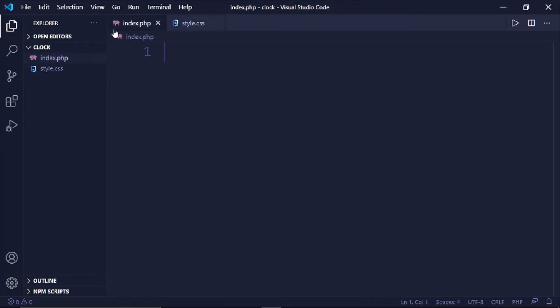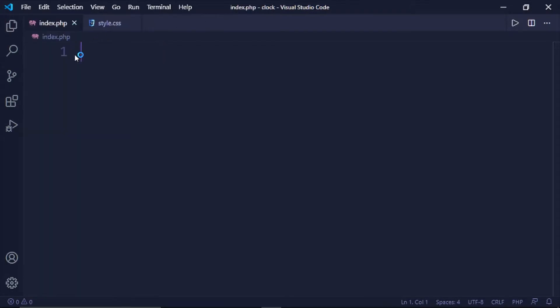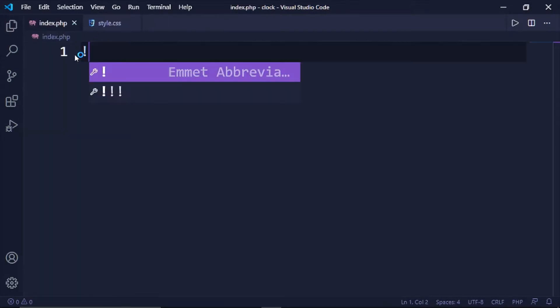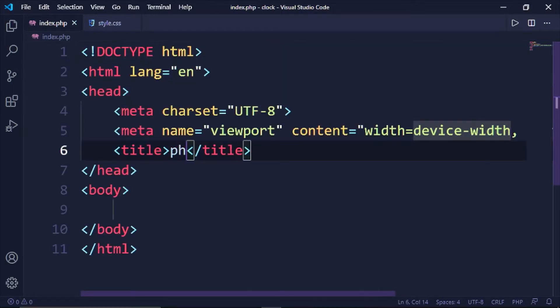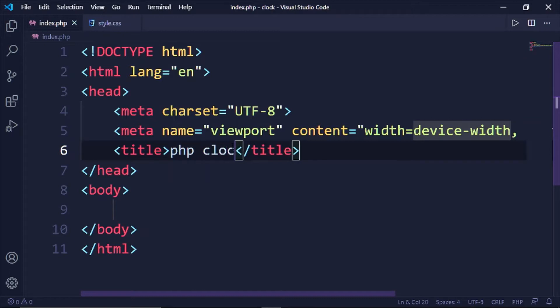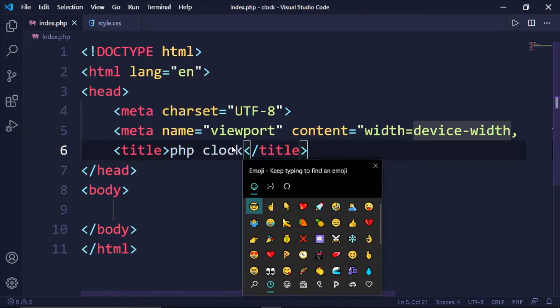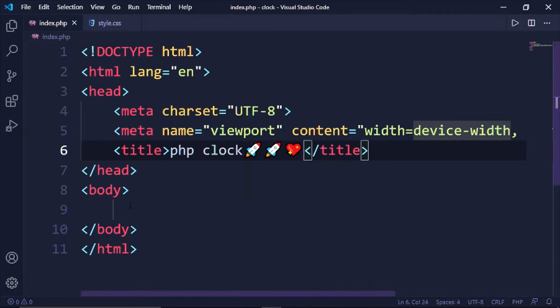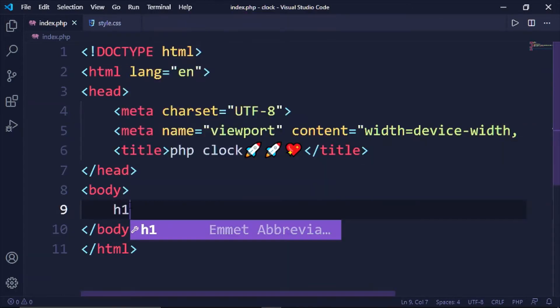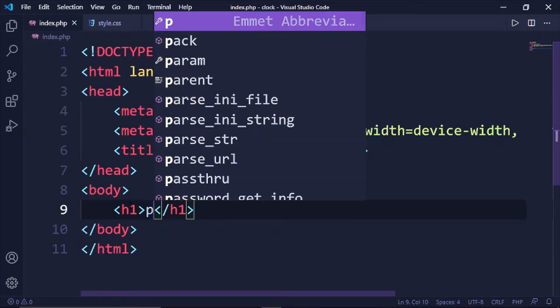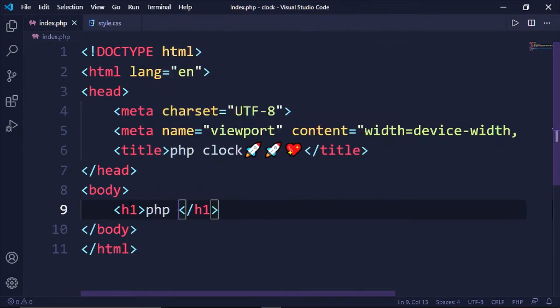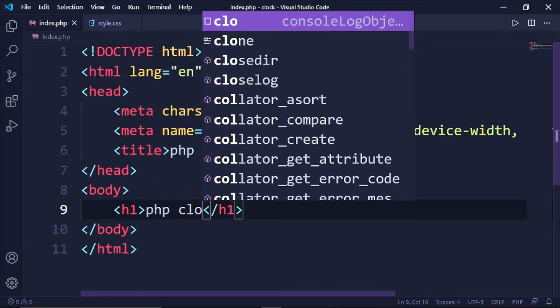Okay now let's link this up. Let me create a boilerplate using Emmet. PHP clock, just like that. Let's do an h1 and then that's a PHP clock.